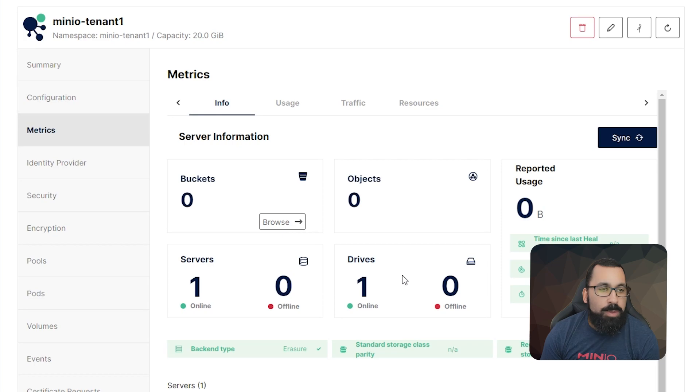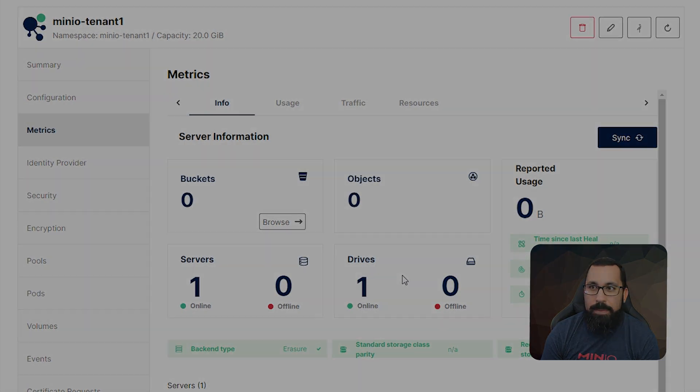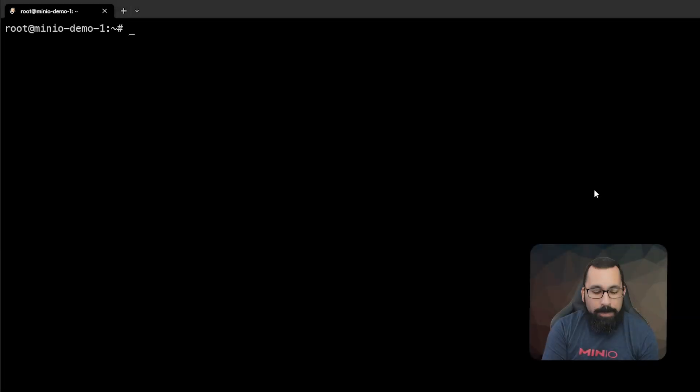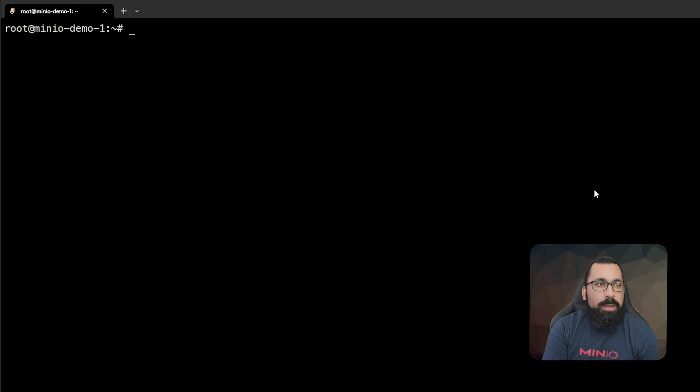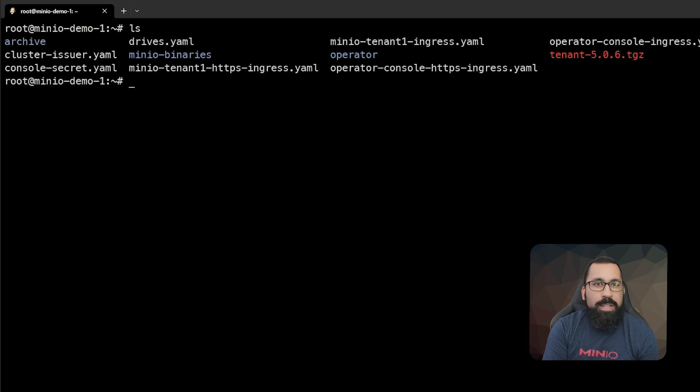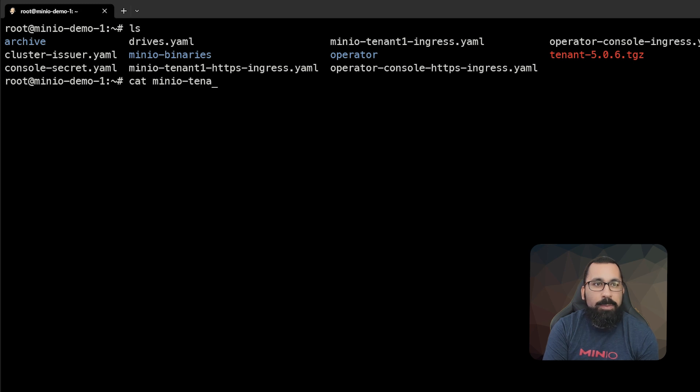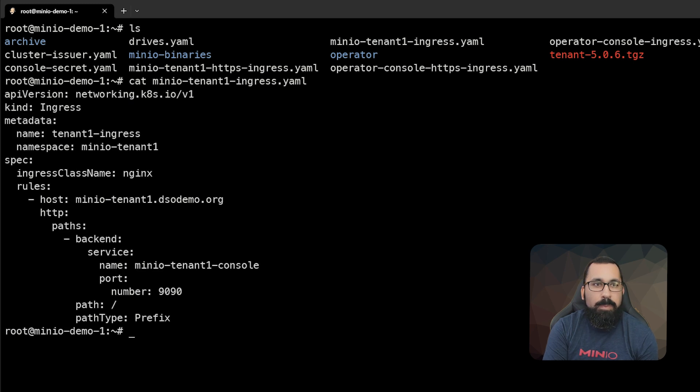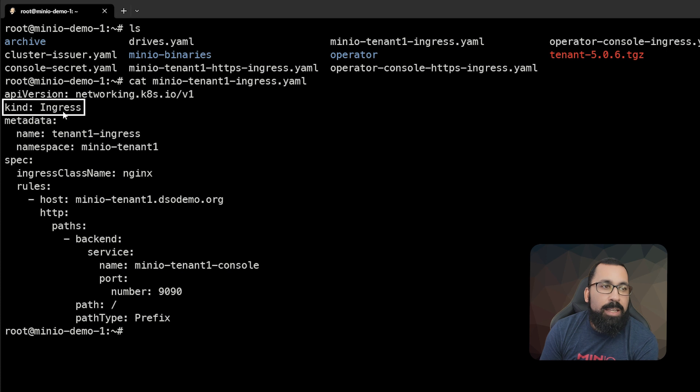Next, we are going to deploy an ingress for that. So I've already defined an ingress. Let's go take a look at that ingress. If I look at my files here, I can see that I have a MinIOTenant1 ingress. So let's take a look at what's in that file.